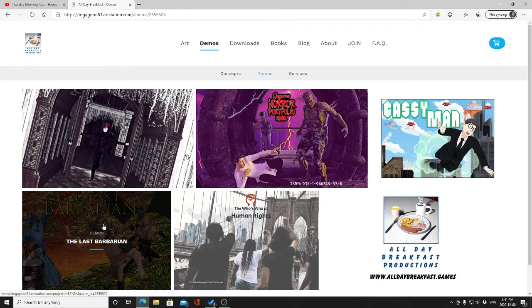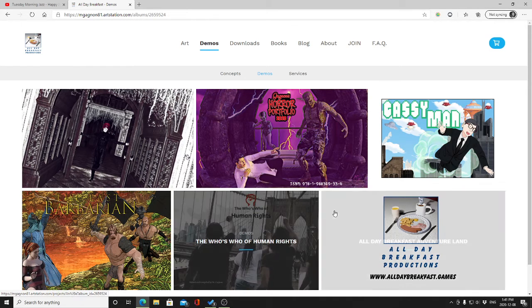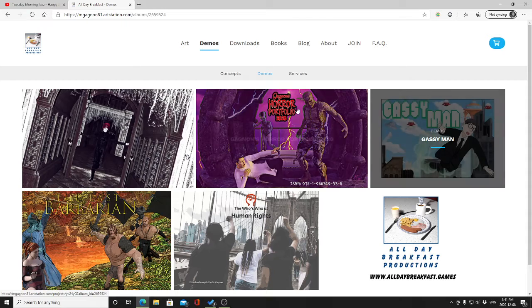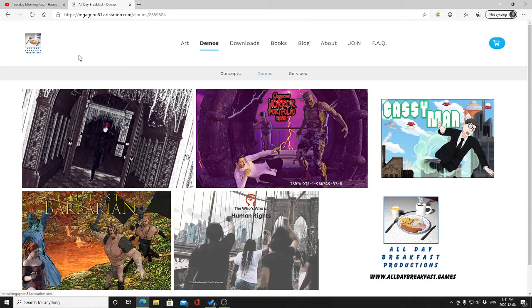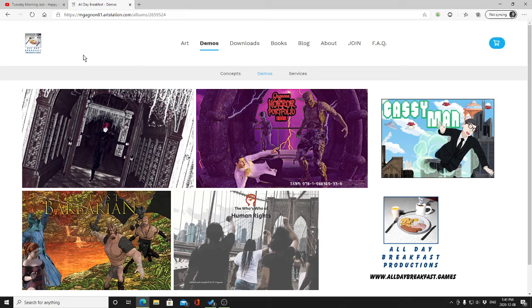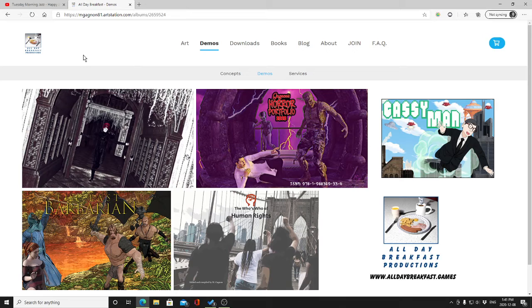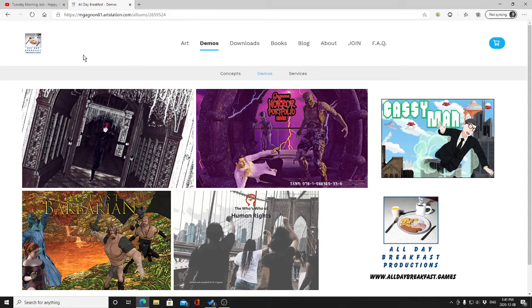Feel free to reach out and say, hey, I really like Orlok, or I really like The Last Barbarian, or the Who's Who of Human Rights is a great idea, or anything else. I am all ears. I am fully open to feedback. And I mean, we've all got time here. So if I start getting feedback from you, I will add a section where I will actually let fans vote on the next motion comic or the next concept I developed.